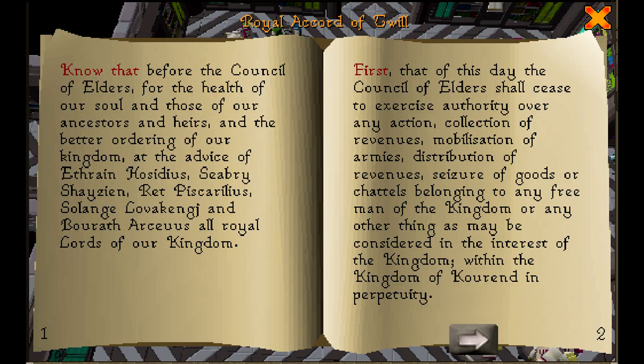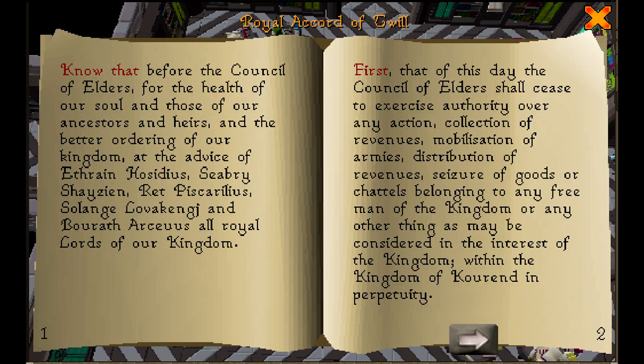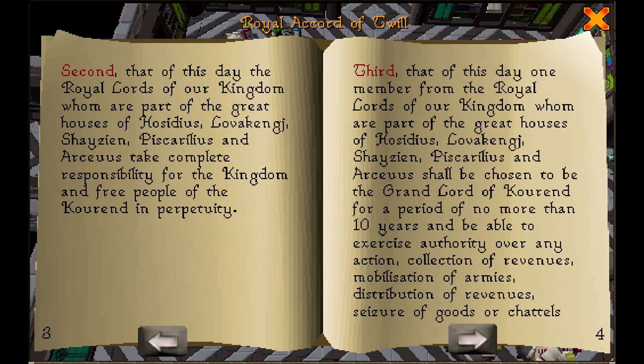First, that of this day the council of elders shall cease to exercise authority over any action, collection of revenues, mobilization of armies, distribution of revenues, seizure of goods or chattels belonging to any free man of the kingdom or any other thing as may be considered in the interest of the kingdom, within the kingdom of Corand in perpetuity.